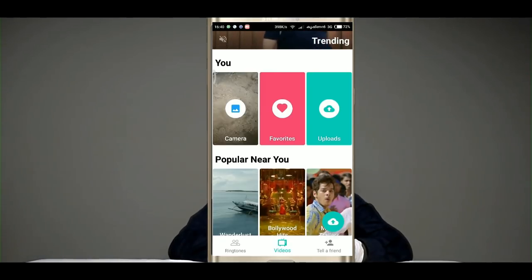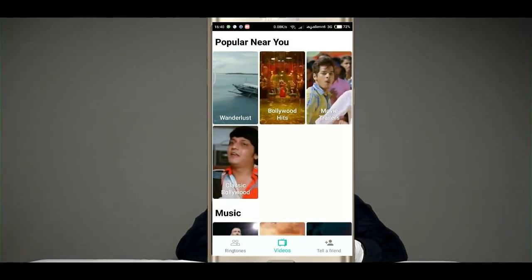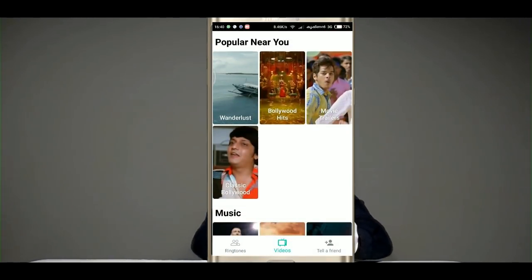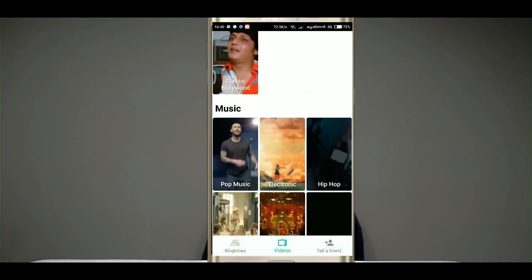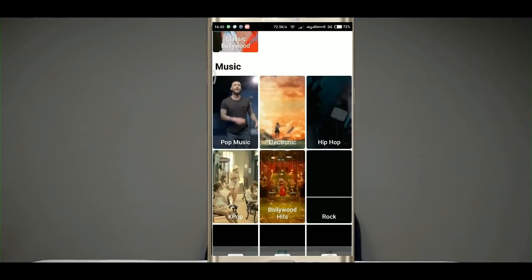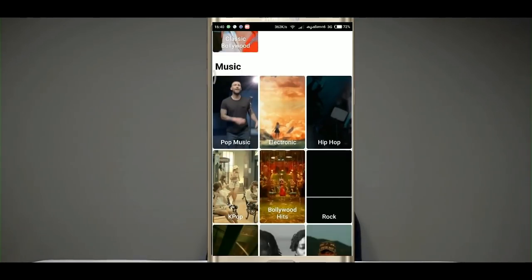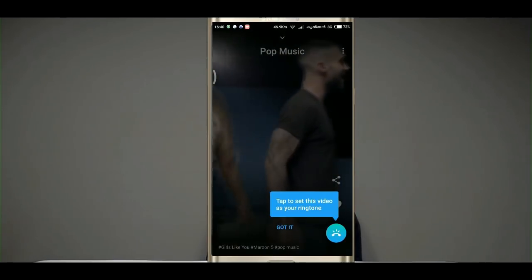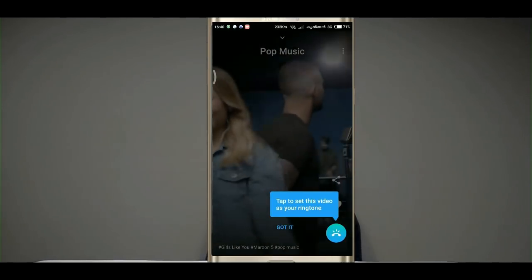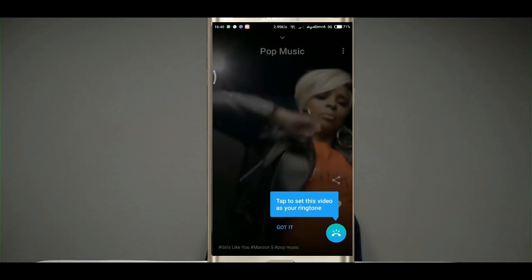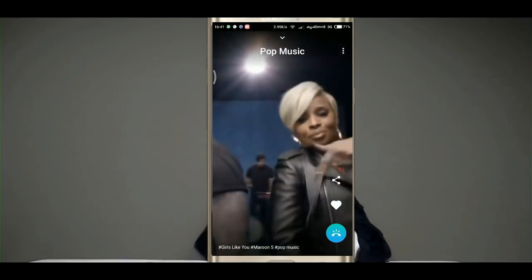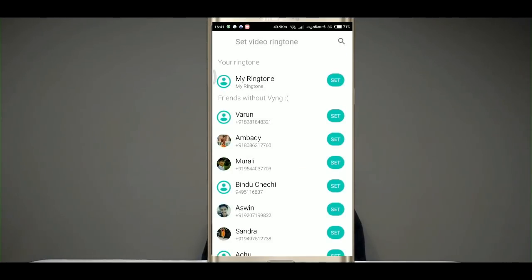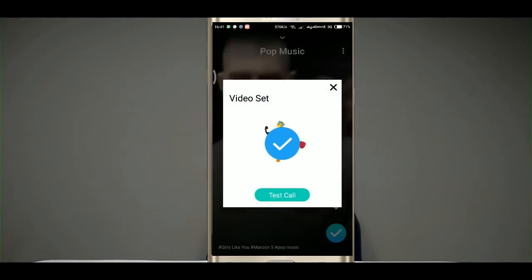Select the option for the popular folder, the movie trailer section, and the music section. If you click on the pop music icon, you can click on the icon. If you click on the ringtone, you can click on the set option. You can click on the test call option.